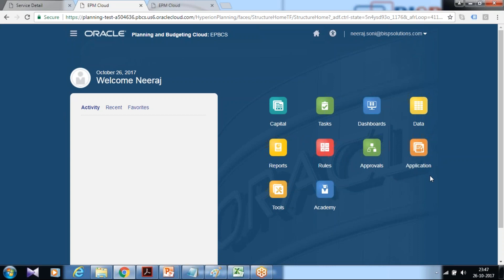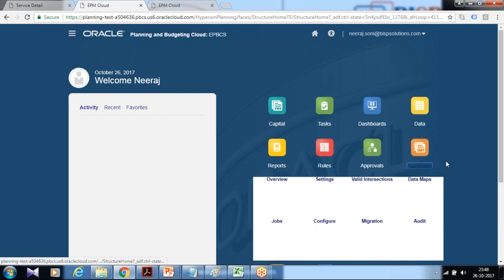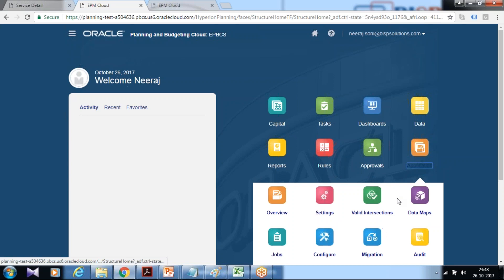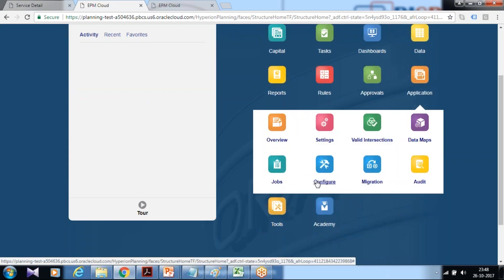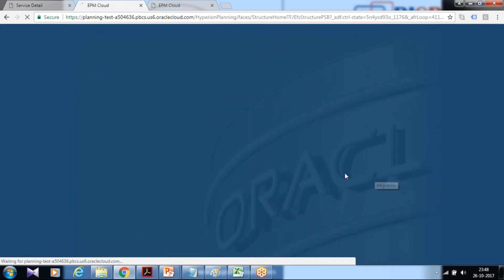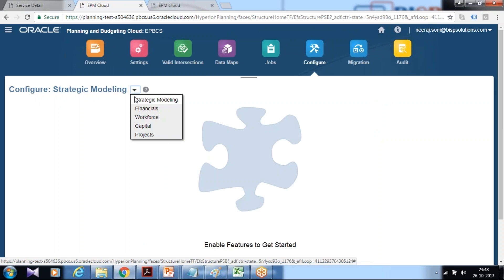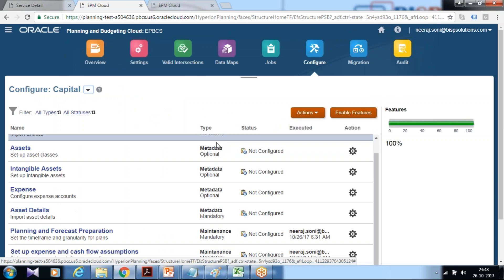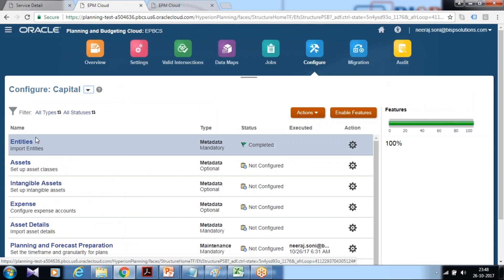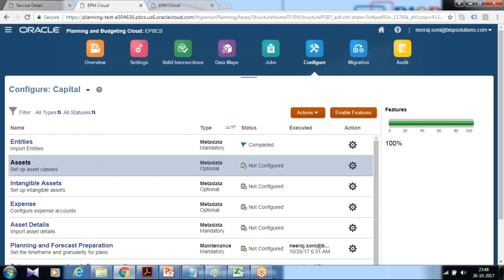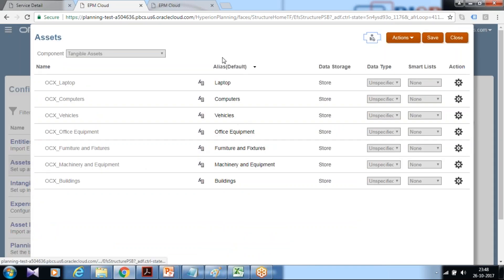It could be tangible or intangible. Login to your application and there you find the configuration option. Click on configure and select your capex or capital module and there is an option for adding new tangible and intangible asset class.